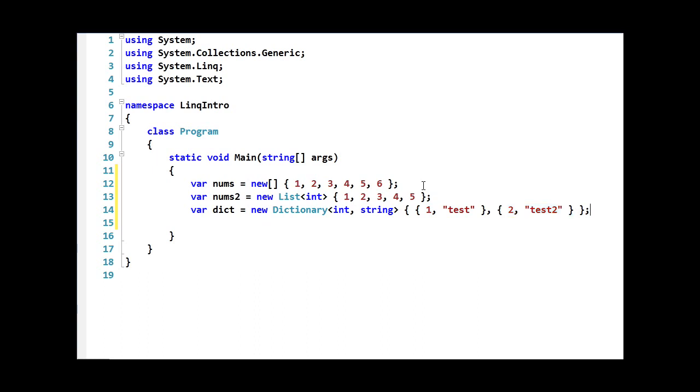Collection initializers really just provide us with a super easy way to declare arrays, lists, and dictionaries. They'll come in handy during this screencast, and I just want to make sure that you aren't thrown off by seeing them.